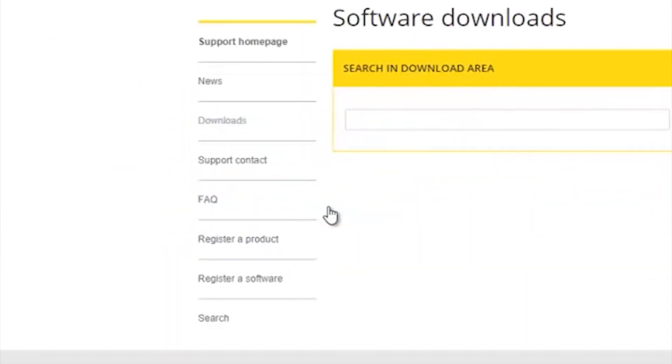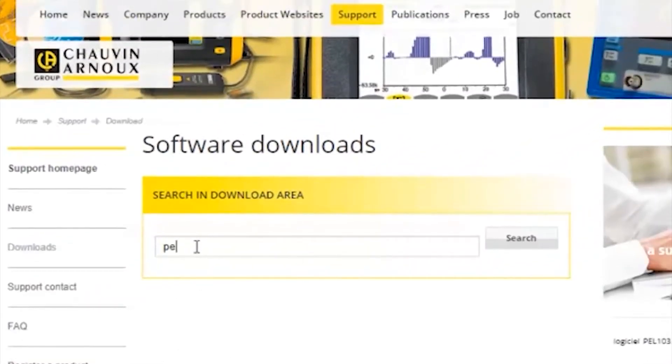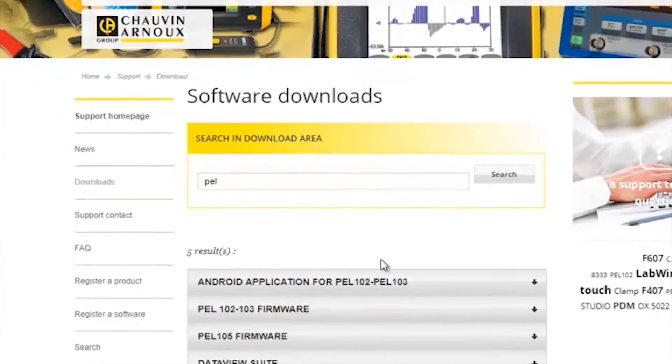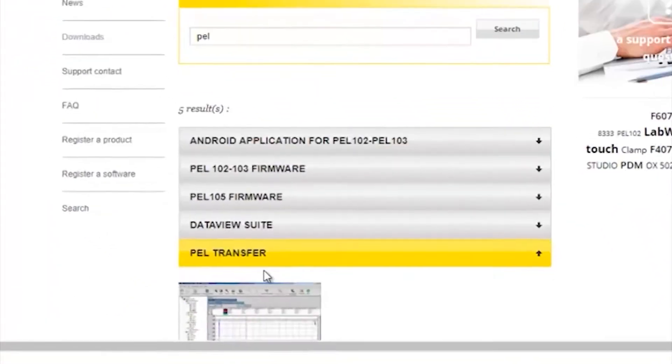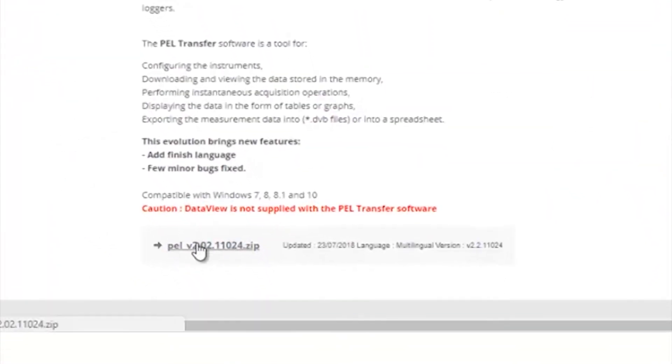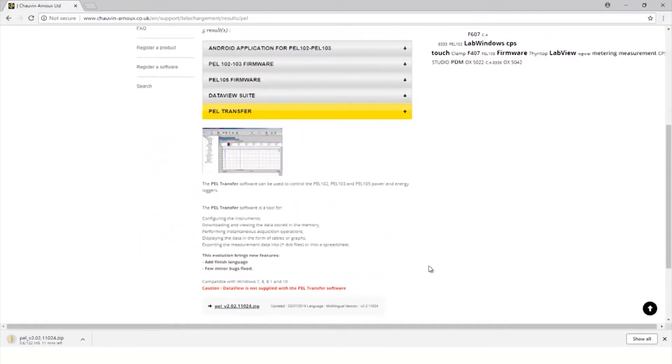Use the search and then select the PEL.zip download file to start the download.